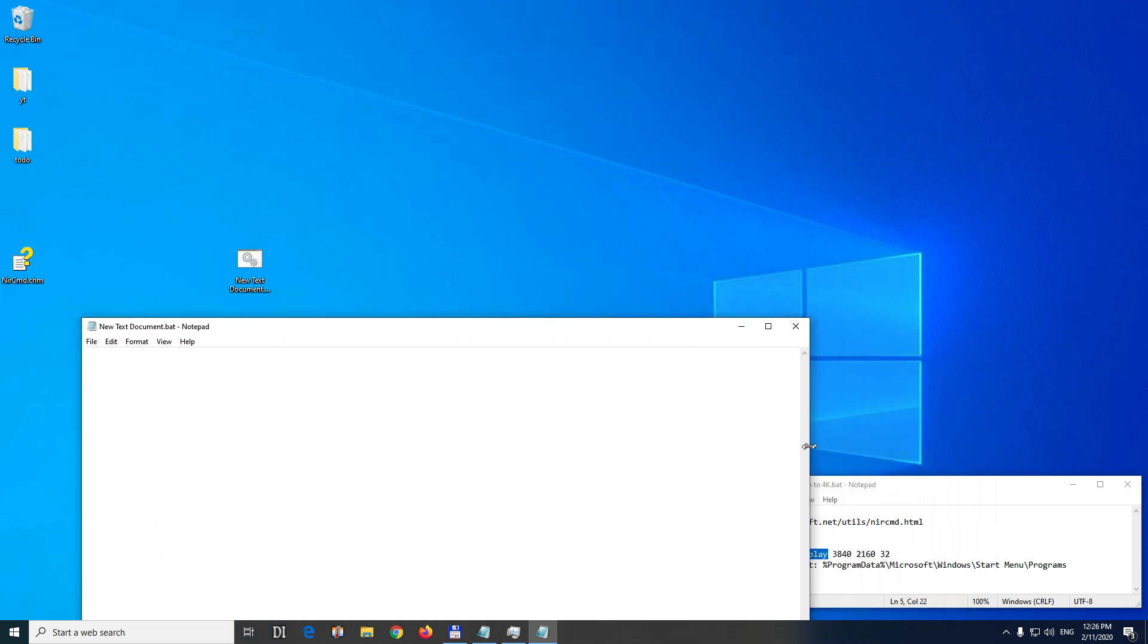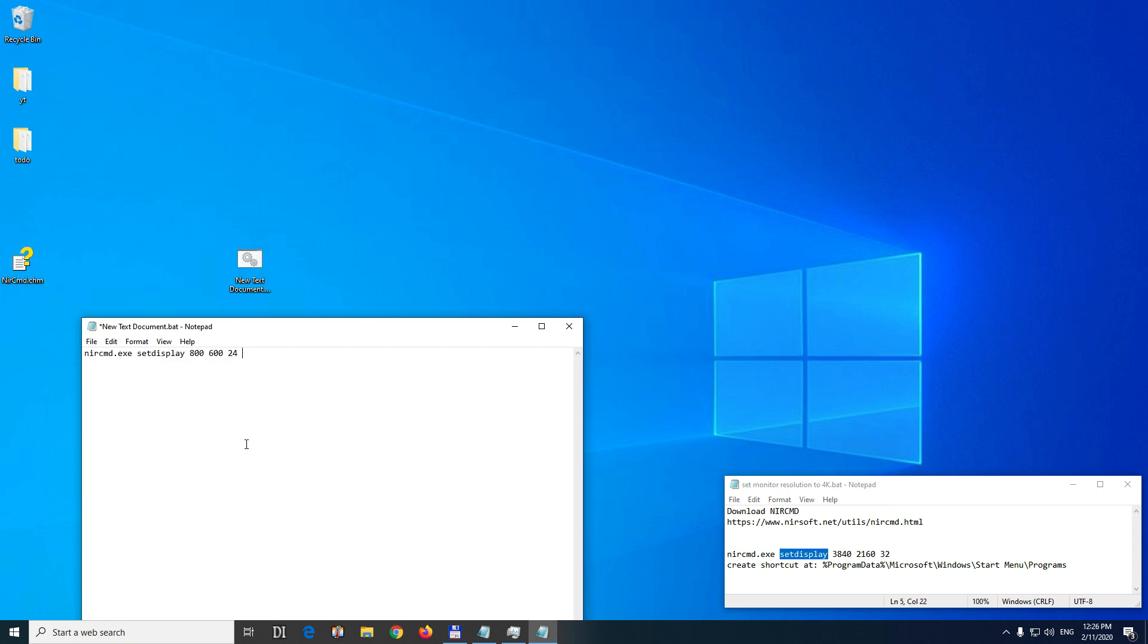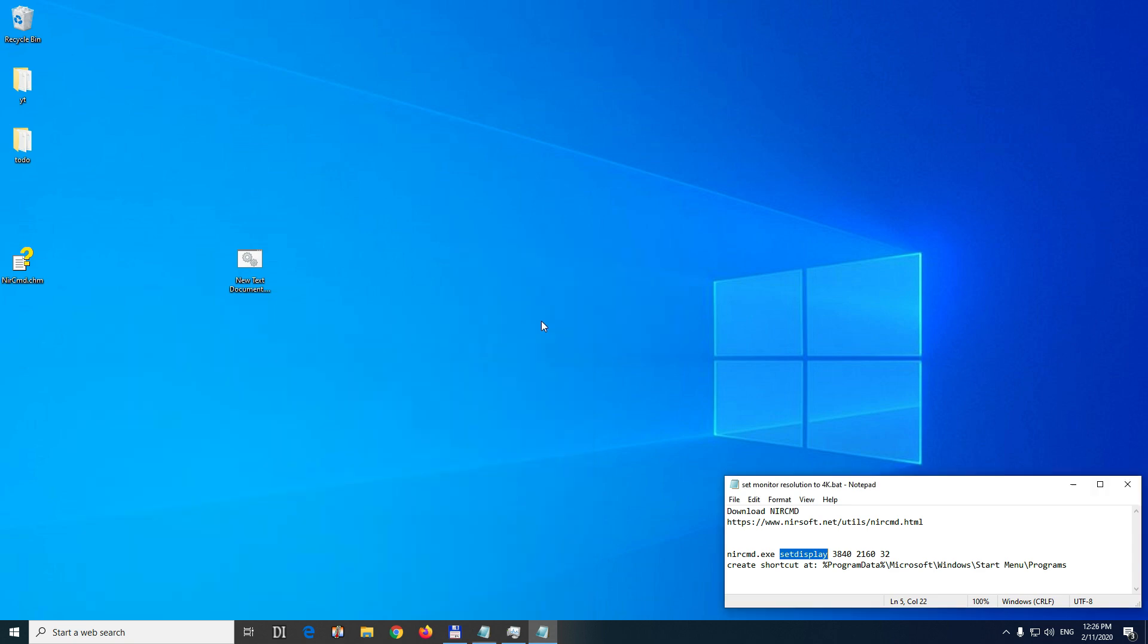And paste in this command NirCmd that we just copied. I'm not going to use this low resolution but a higher one. Now I'm going to use this 4K resolution because my monitor allows it. 3840 by 2160 and the color bit depth must be at least on my computer 32. 24 is not accepted. And close it and save it.